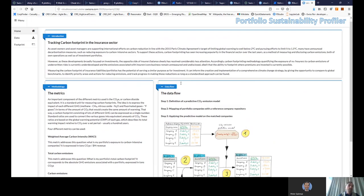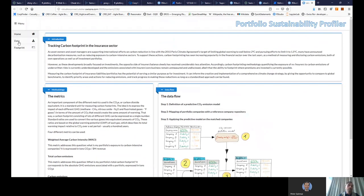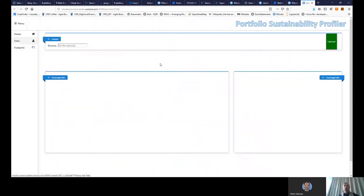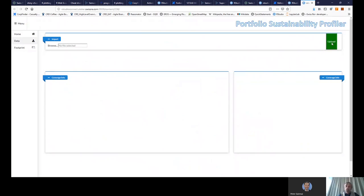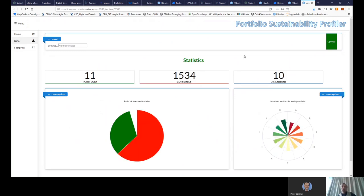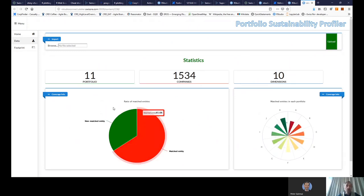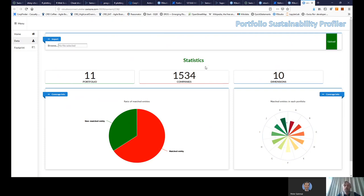So let me just briefly demonstrate how it works. You have a first panel where it's about uploading your portfolio. So you upload your portfolio, and then you get some statistics about the different dimensions, the number of companies that you have in the portfolio.